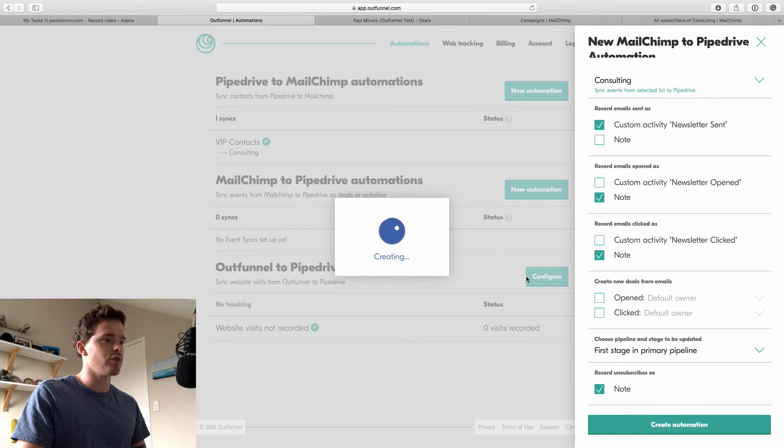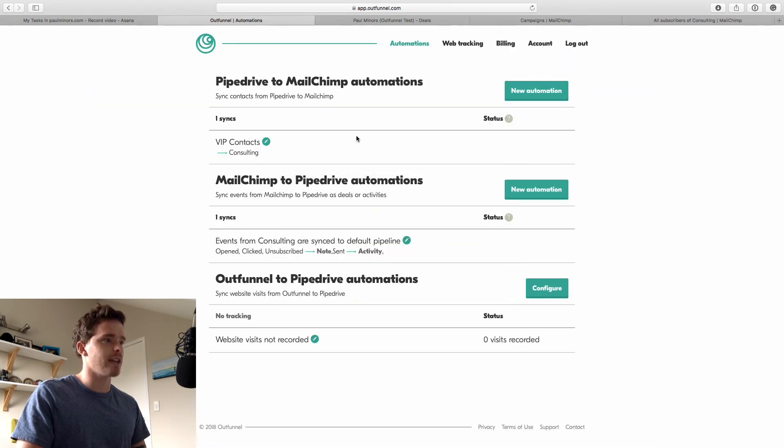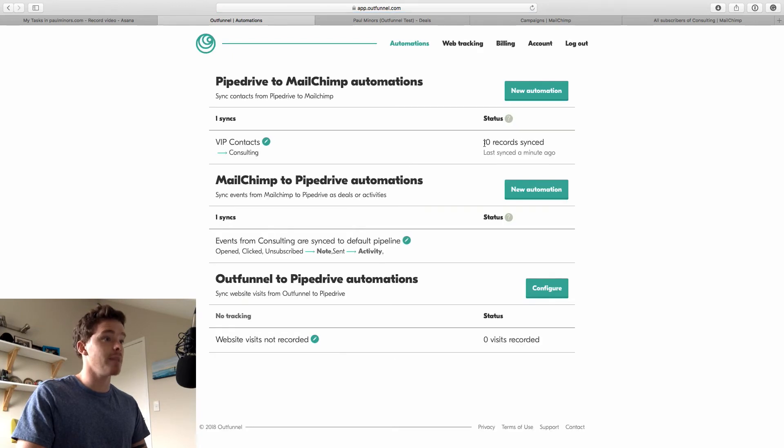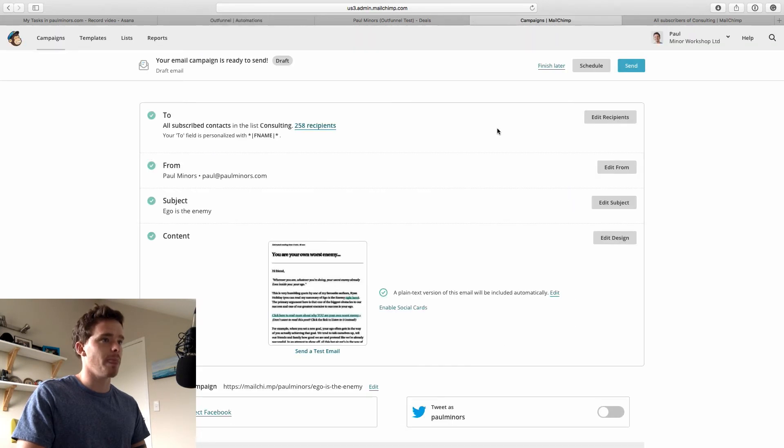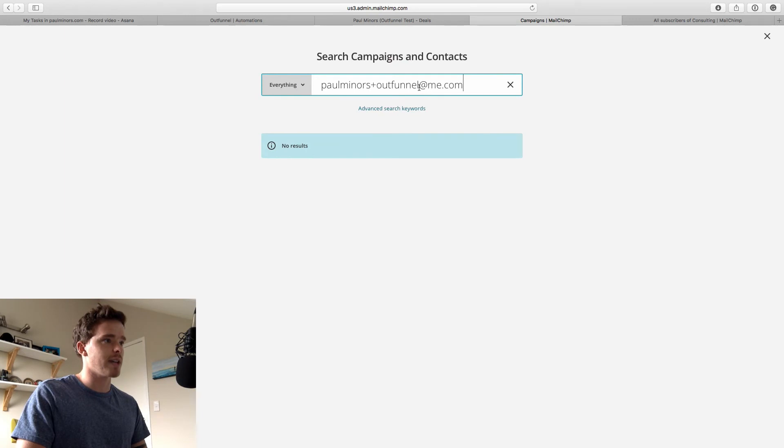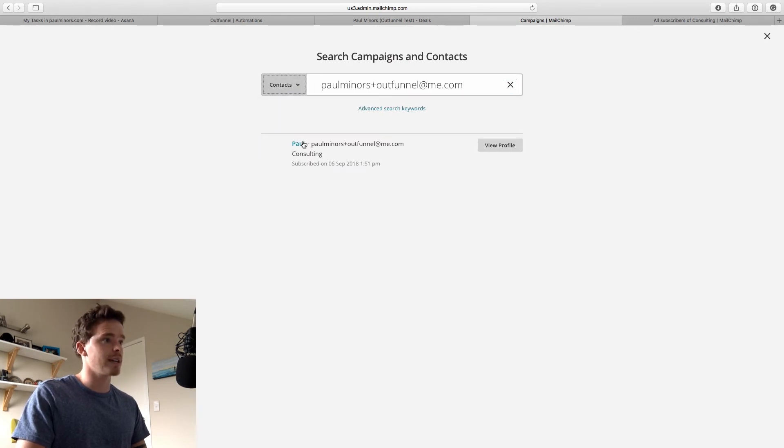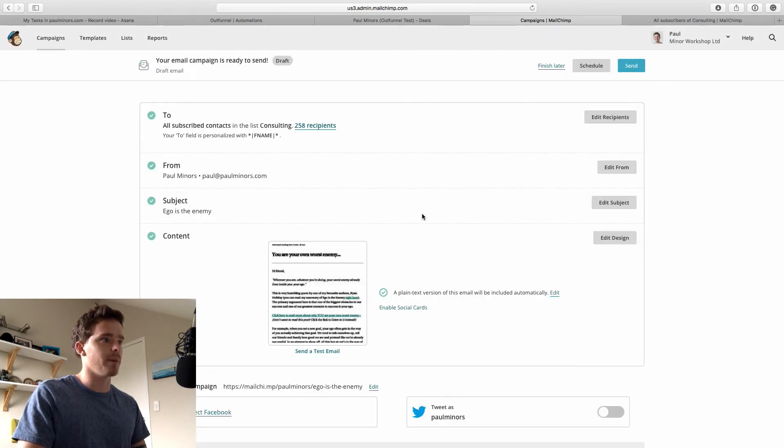And then finally, I'm going to record unsubscribes as notes as well. So let's create that automation. And again, that's going to take a few minutes. If I just refresh this page now, I might actually see that, yep, 10 records have been synced, which was less than about a minute ago. So now if I go to MailChimp, I might do a quick test, just see if my contact has come across. Let's search for them now. So let's search contacts. And I can see there's the contact that I just created is now popping up in MailChimp.